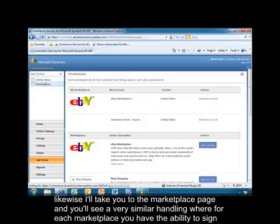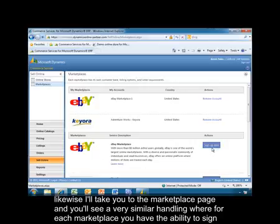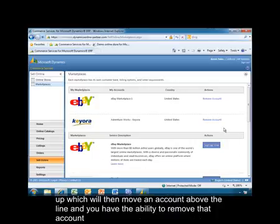Likewise, I'll take you to the marketplace page and you'll see a very similar handling, where for each of the marketplaces, you'll have the ability to sign up, which will then move an account above the line, and you'll have the ability to remove that account.